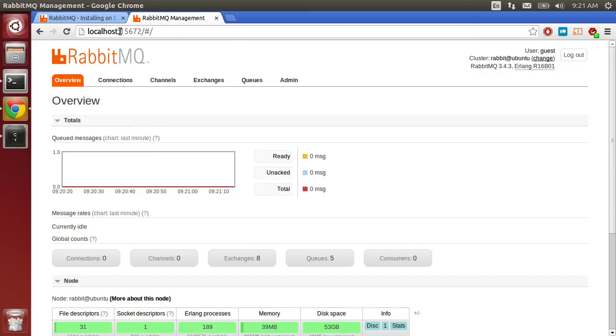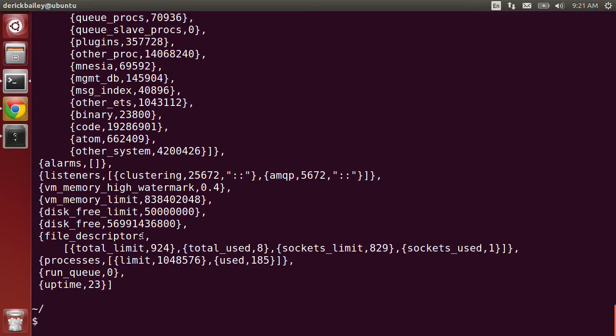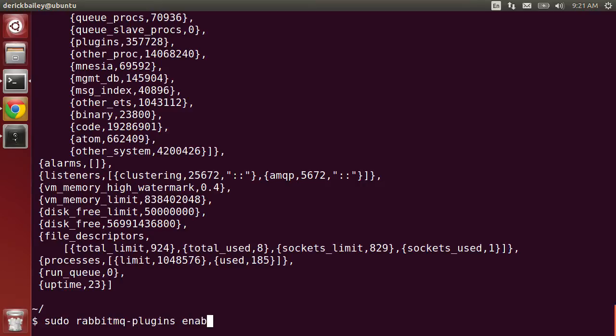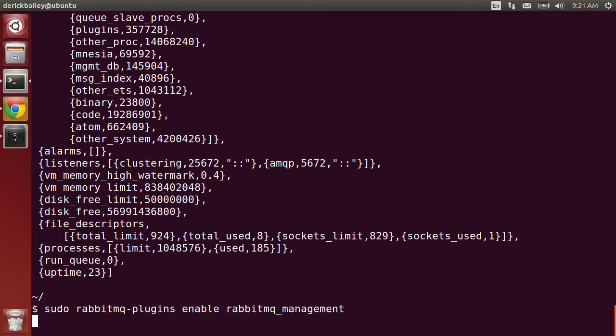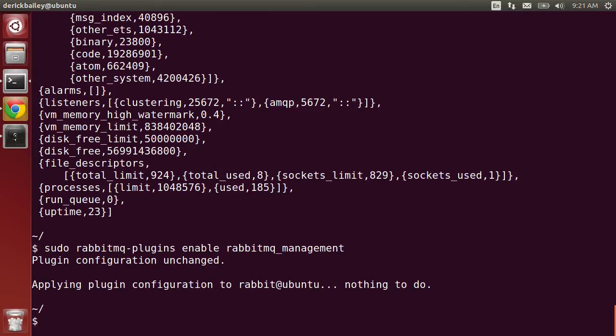If hitting localhost:15672 doesn't work for you, you can come back over to the command line and run sudo rabbitmq-plugins enable rabbitmq_management. This will enable the six plugins that you need in order to run the management website. In my case, there's nothing to do.